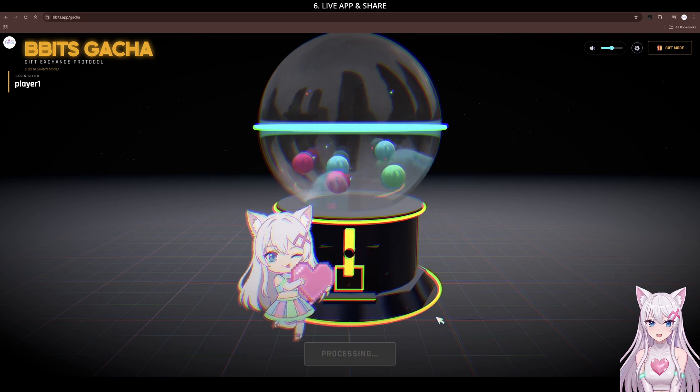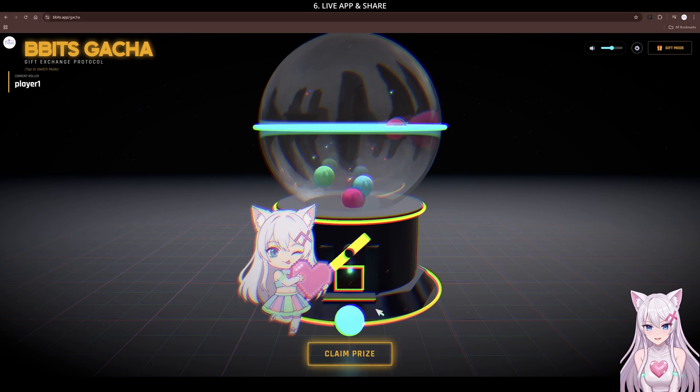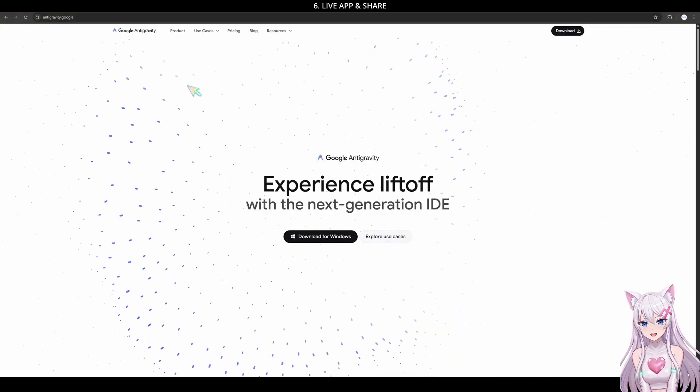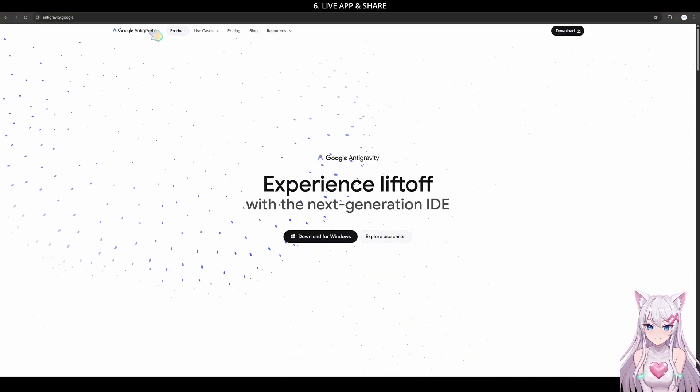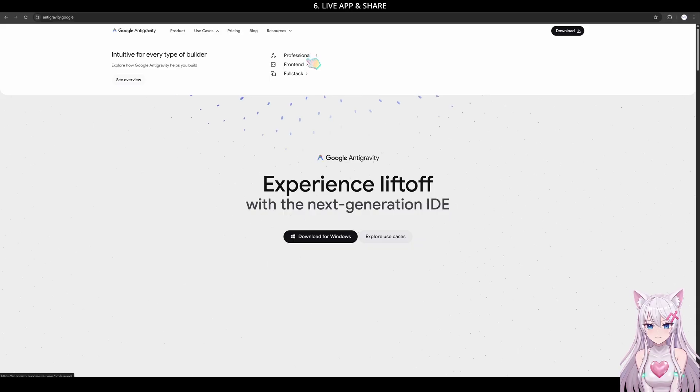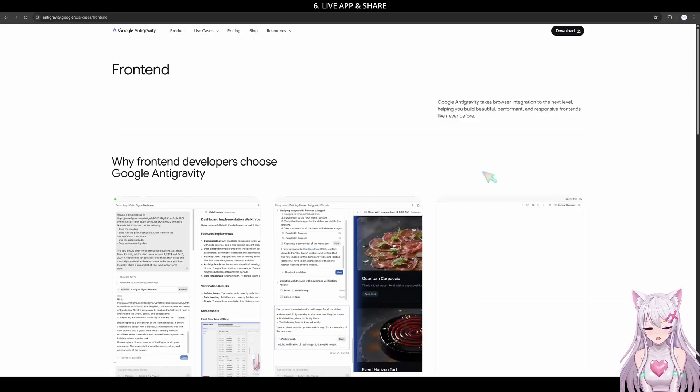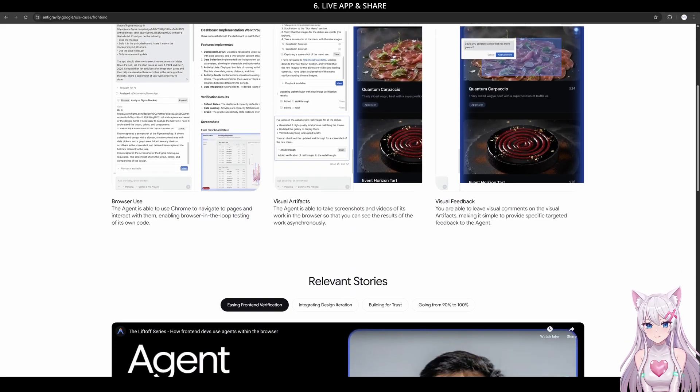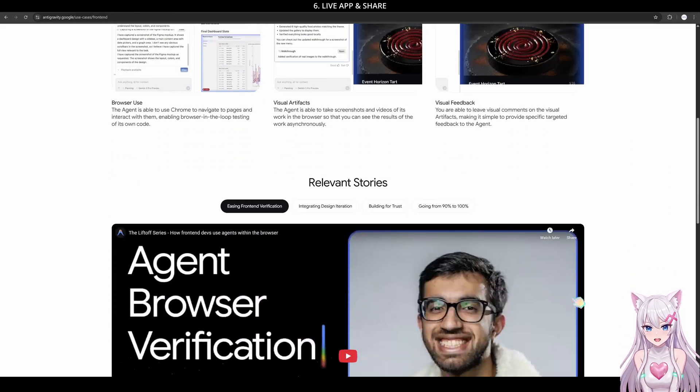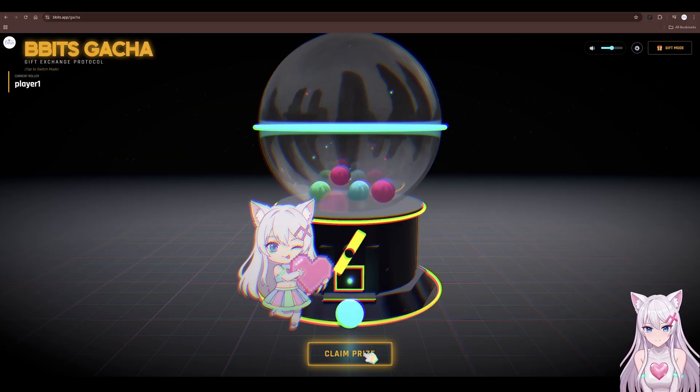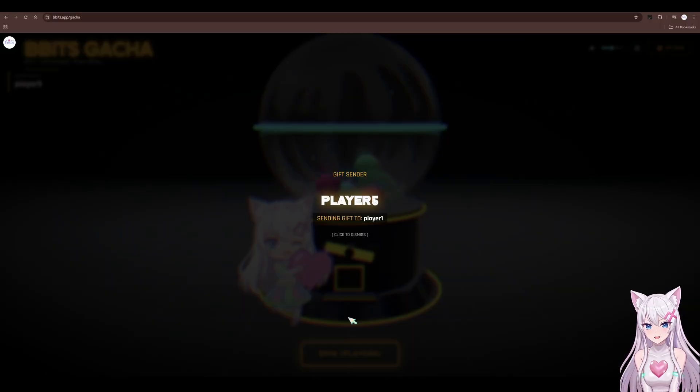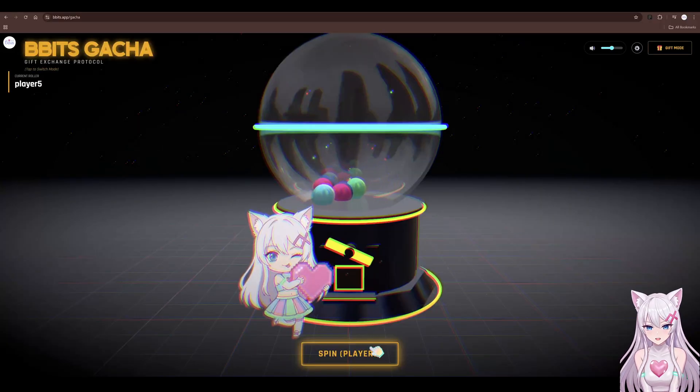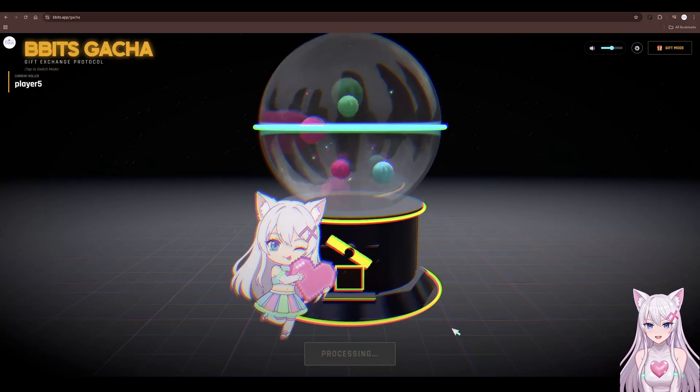I'm also planning a video on Antigravity. It's a new AI editor, kind of like VS Code. But it lets you bring this vibe coding magic into huge projects like mobile apps or even game engines like Unity and Unreal. You don't want to miss that.